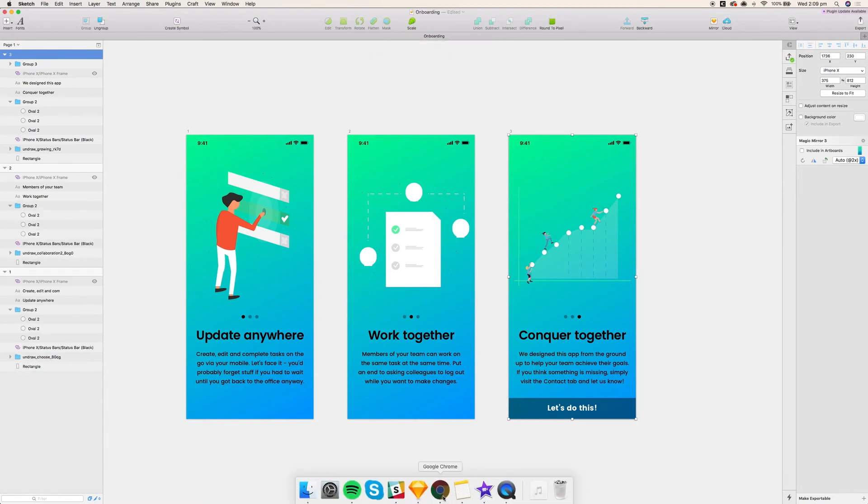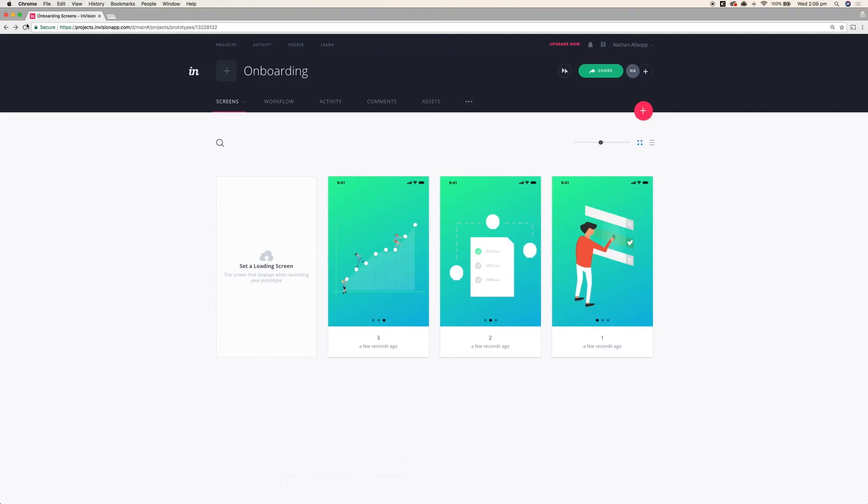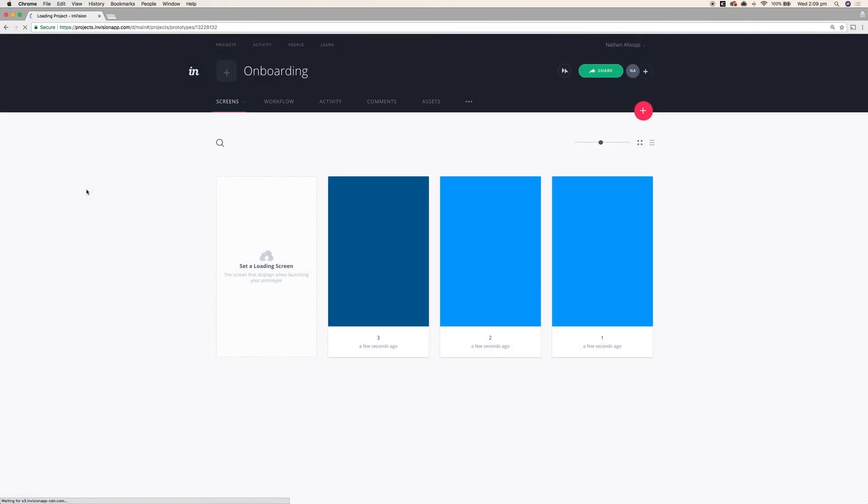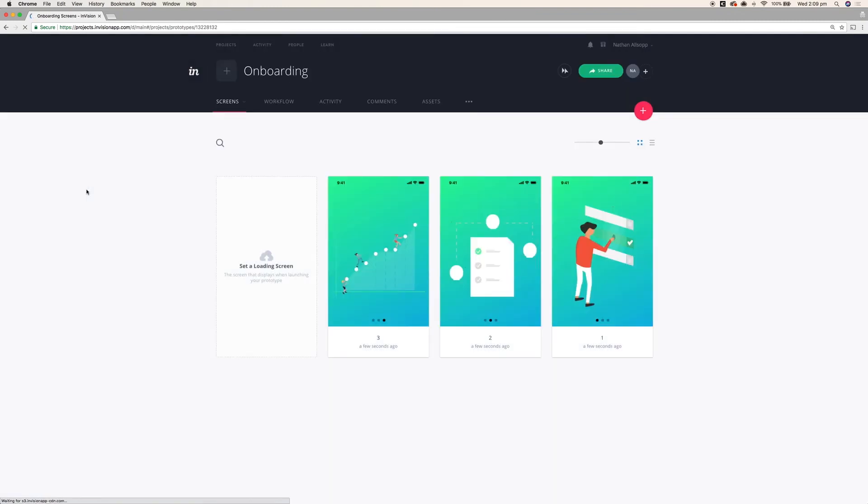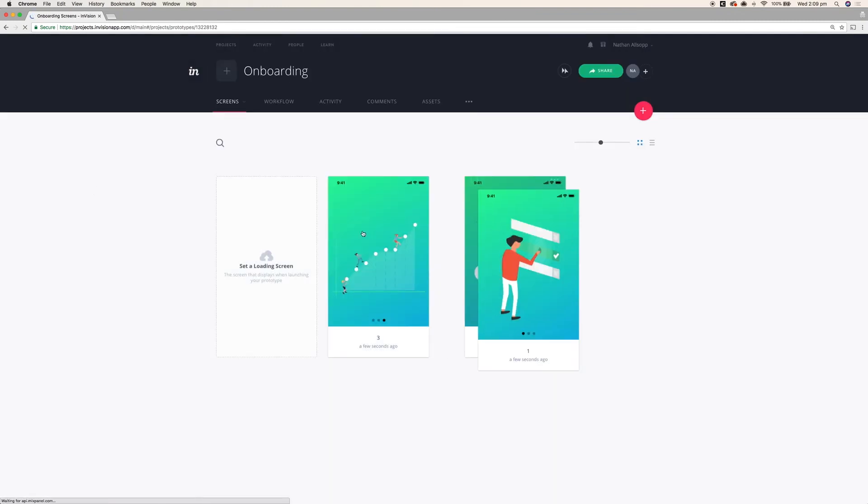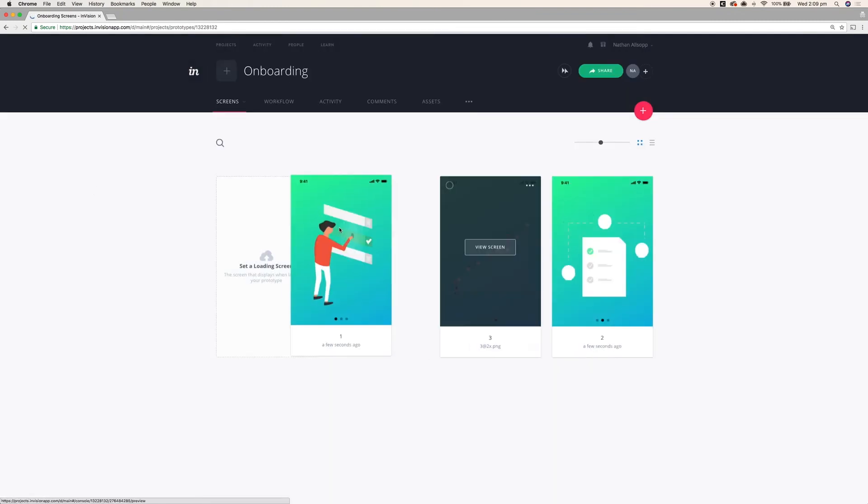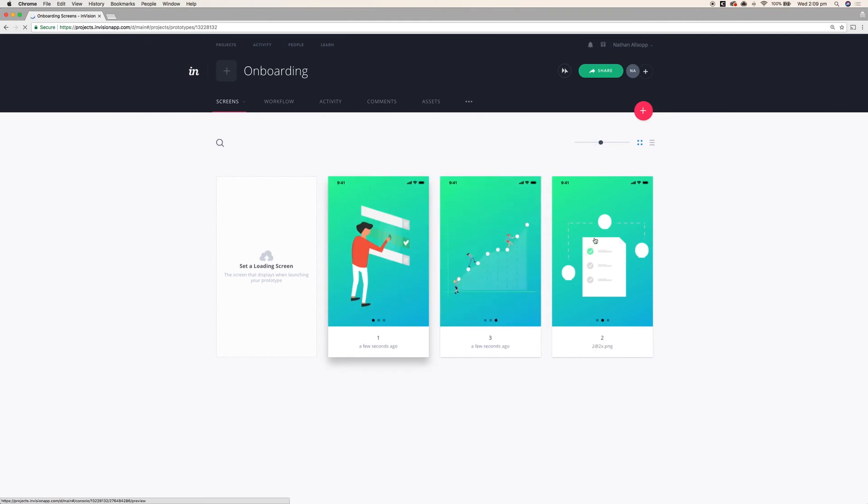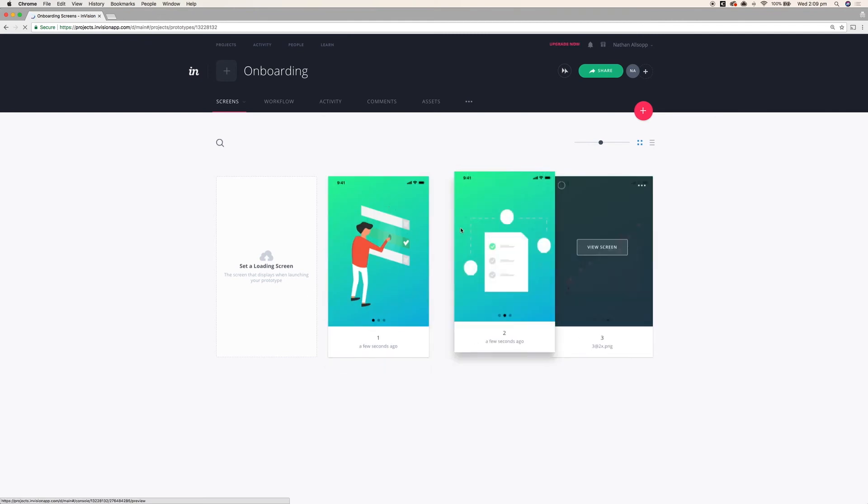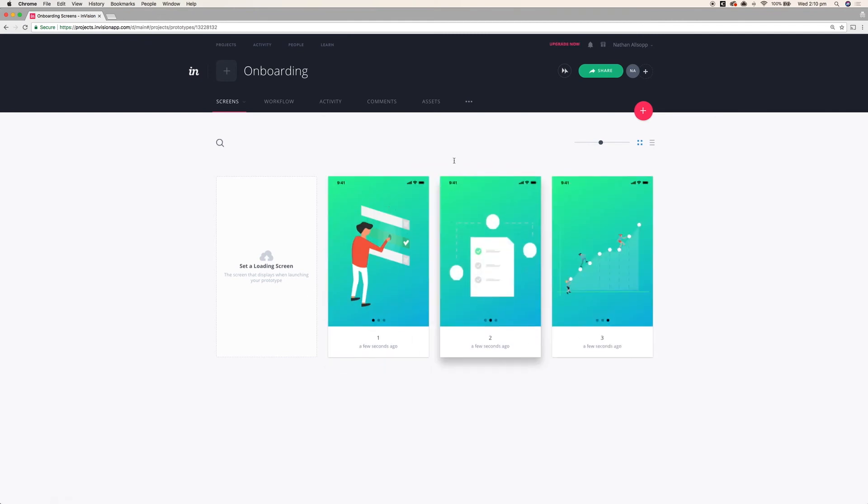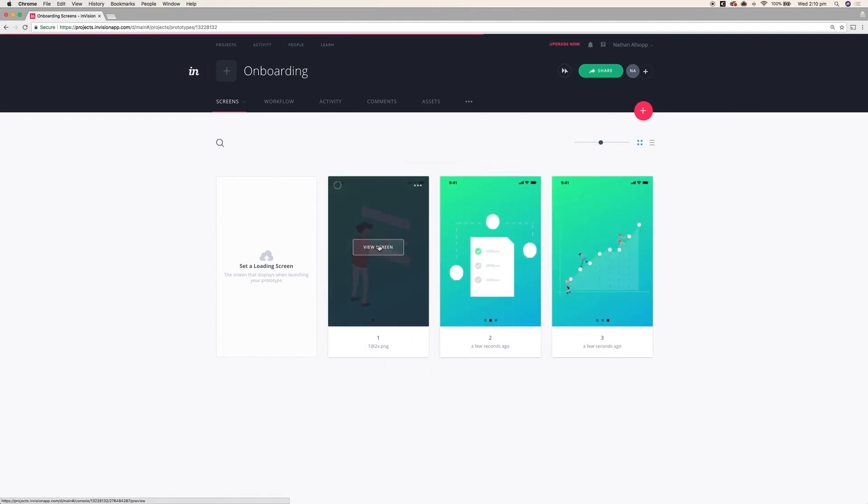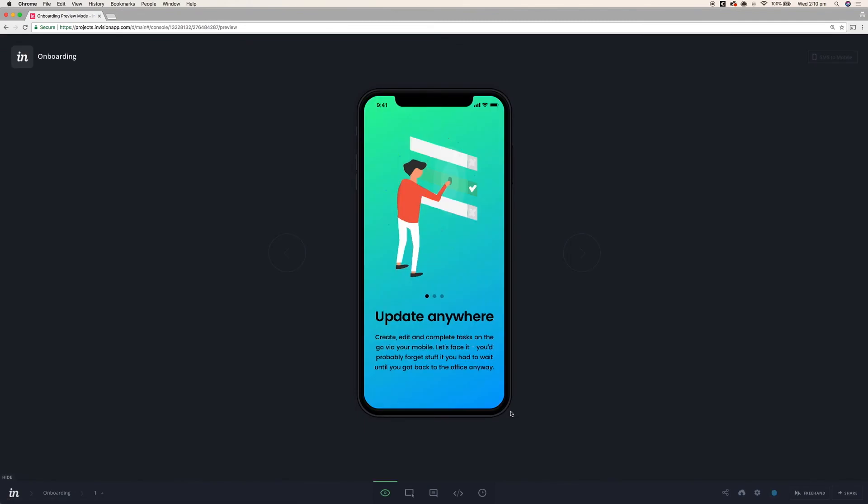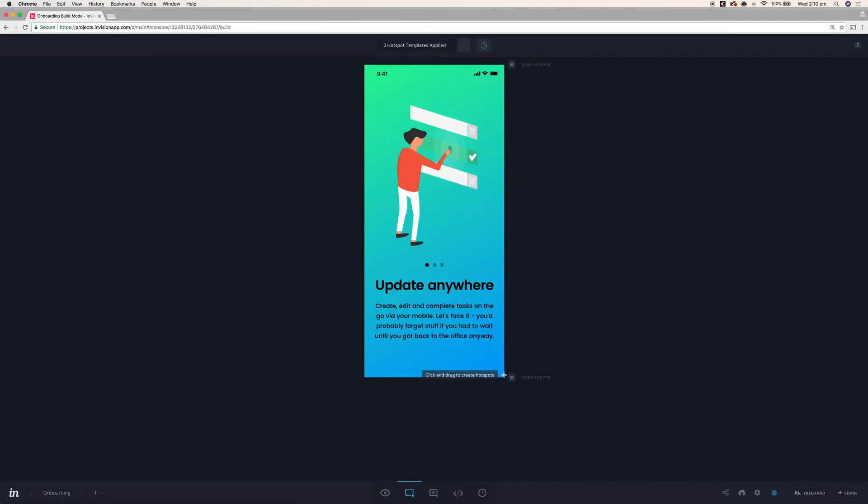Now that that's uploaded we're just going to load up InVision here. And you'll notice that I've got all of the screens here. All I want to do first is rearrange the order of them. So I'm going to put one first, two second and three third. This will help us when we're trying to go to the next and previous screen in the series. We're just going to go to build mode here.